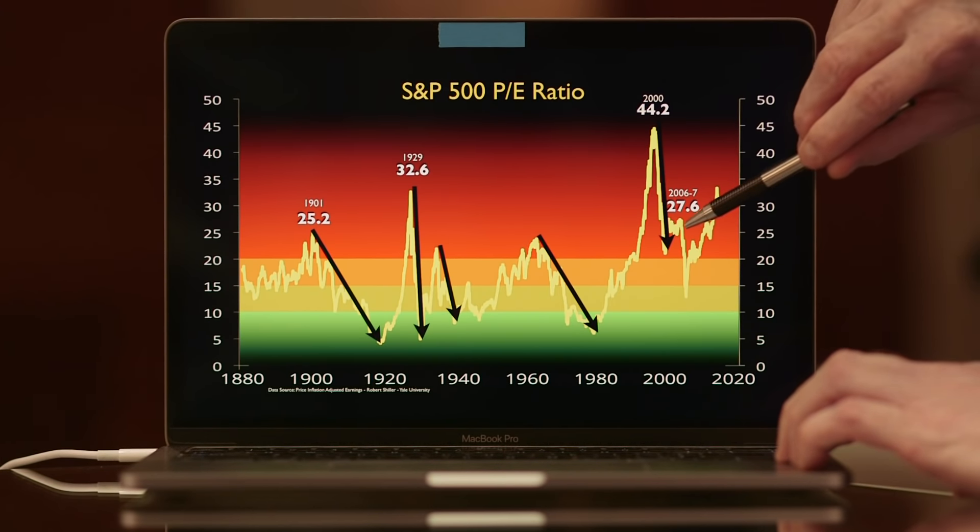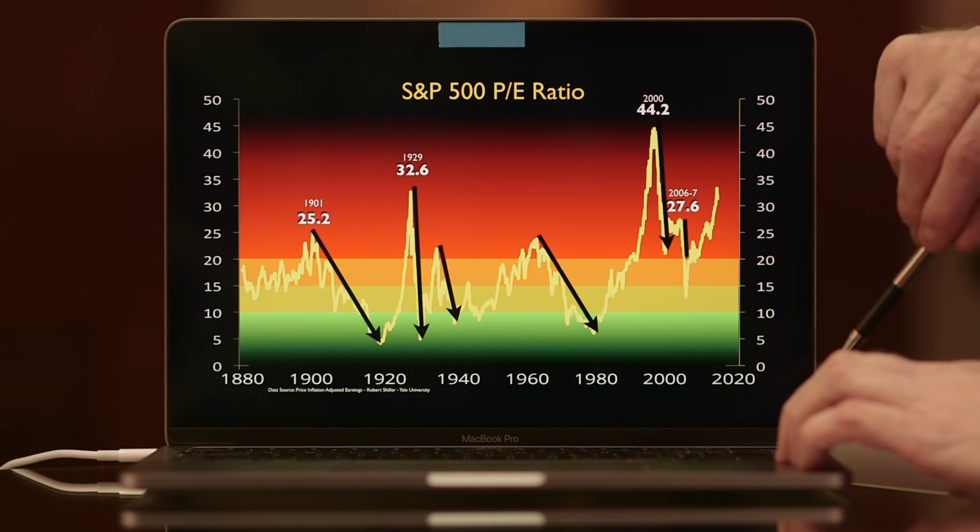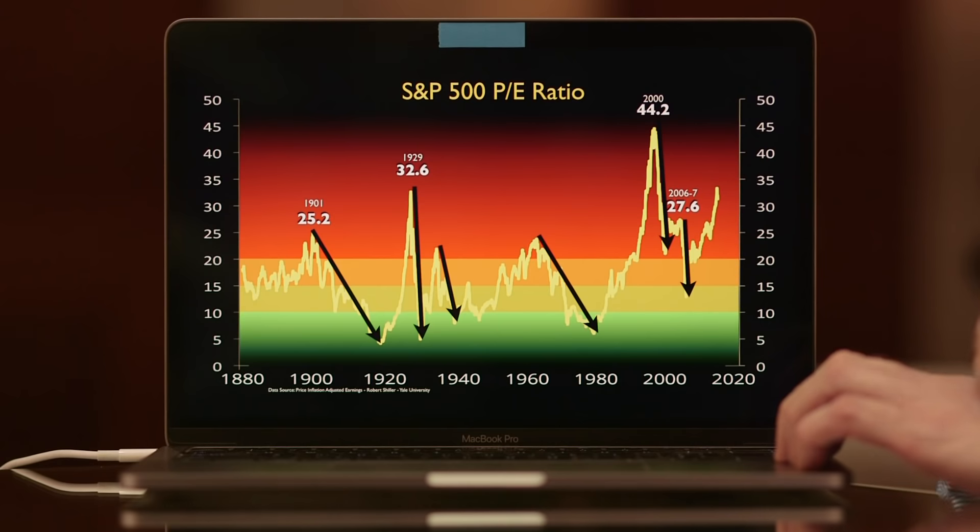Then when the global financial crisis hit and that bubble popped, stocks only visited fair value. And then we went from 0.8 trillion dollars worth of base currency — that's how much of the paper dollars and currency that the Federal Reserve creates — and they created another 3.4 trillion. We put that 3.4 on top of the 0.8.